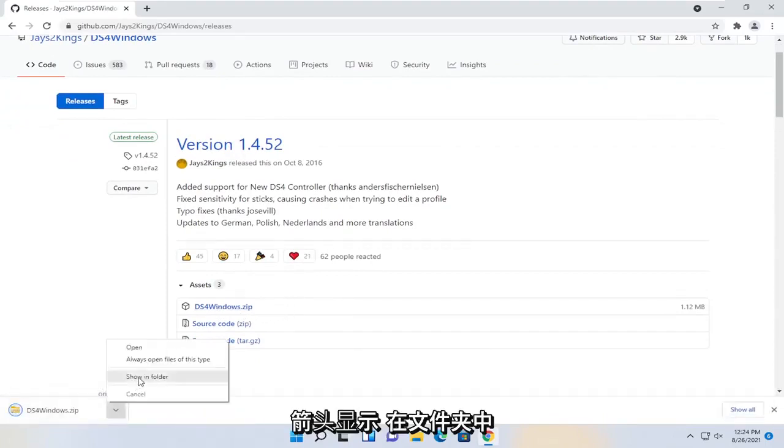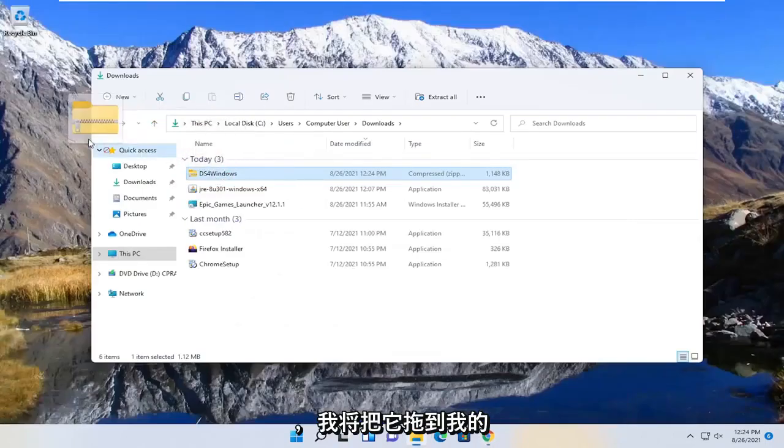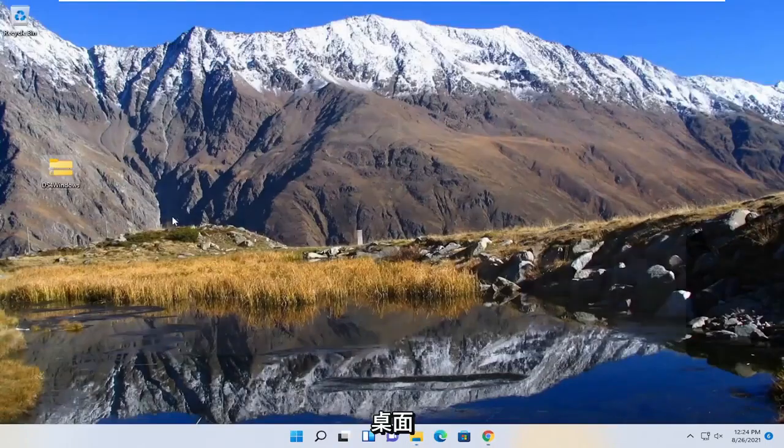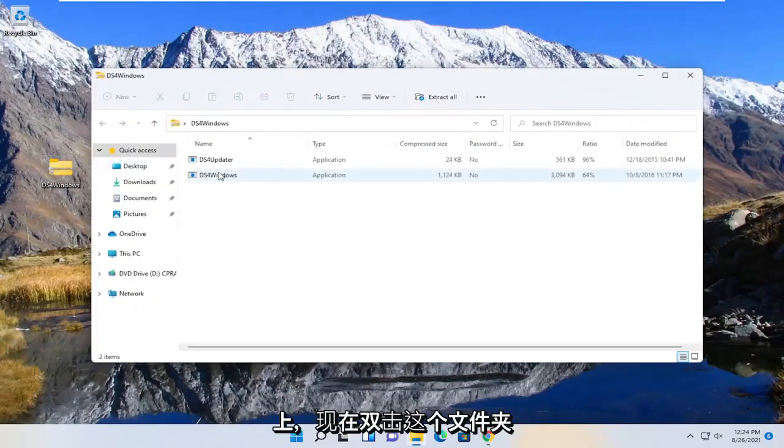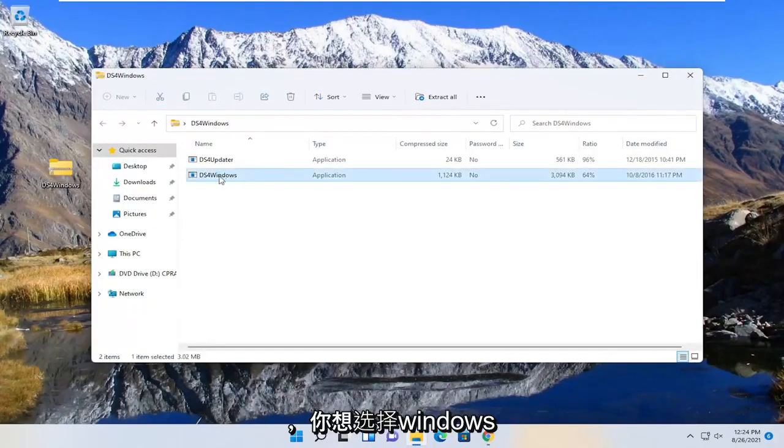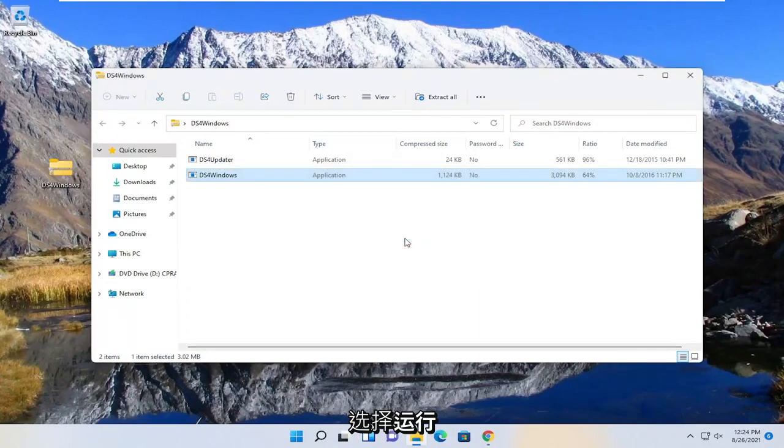I'm going to click the little up arrow, show in folder, and drag it over to my desktop here. Double-click on this folder now, and you want to select the Windows application, just double-click on it, and select run.